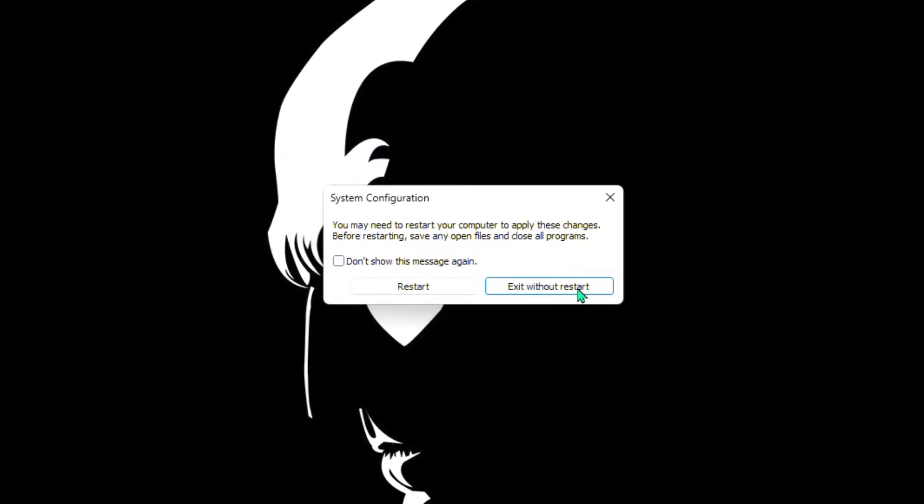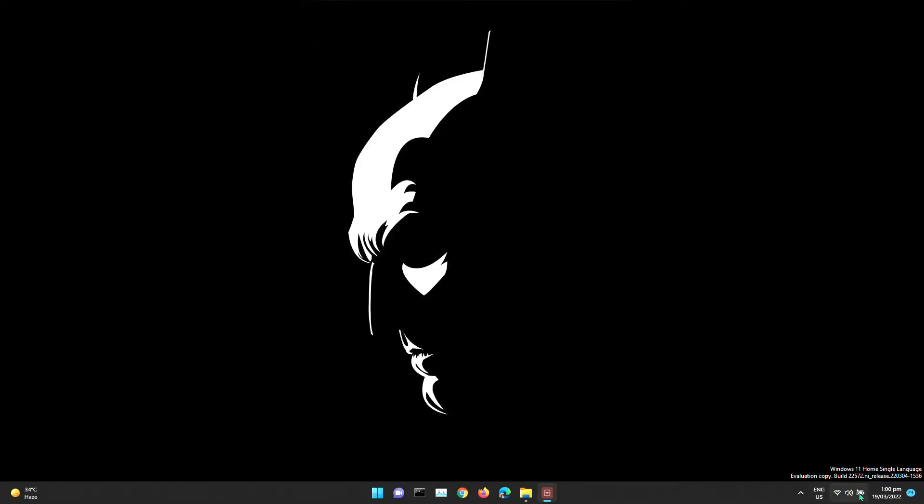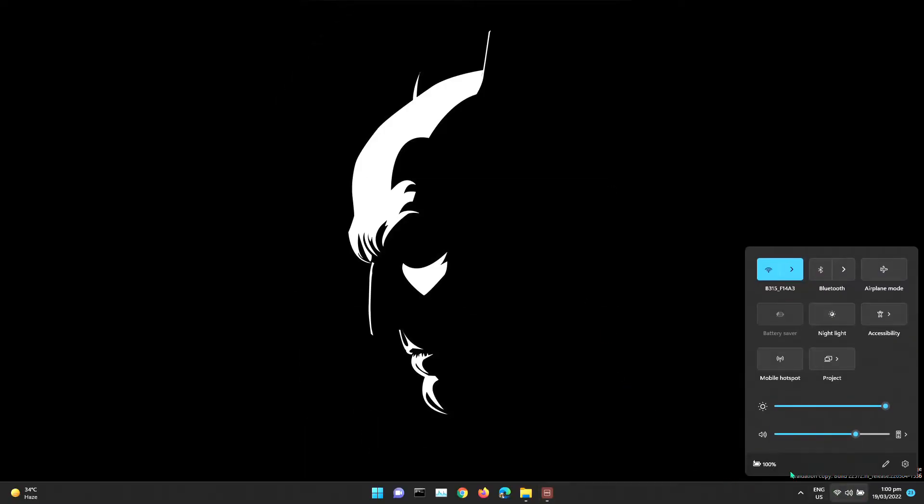Choose Exit Without Restart. Now check your computer to see if there are changes in performance. If not, follow these steps again.